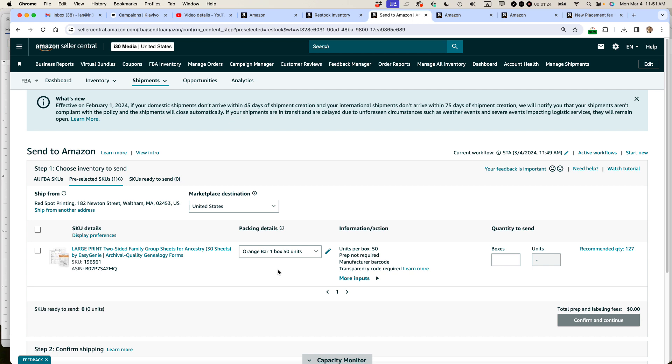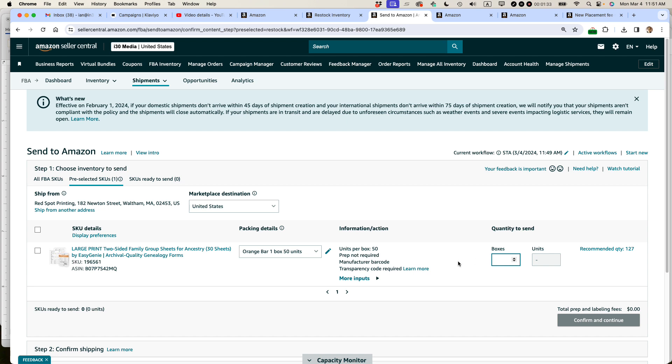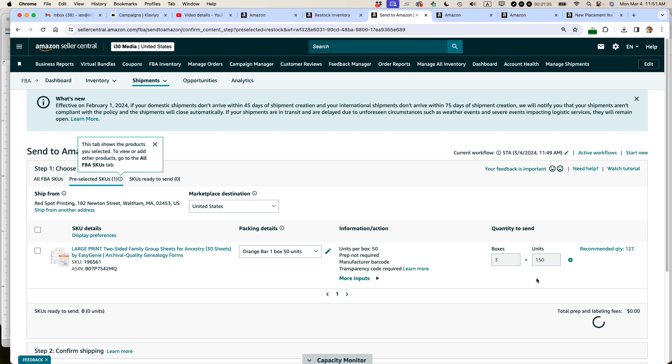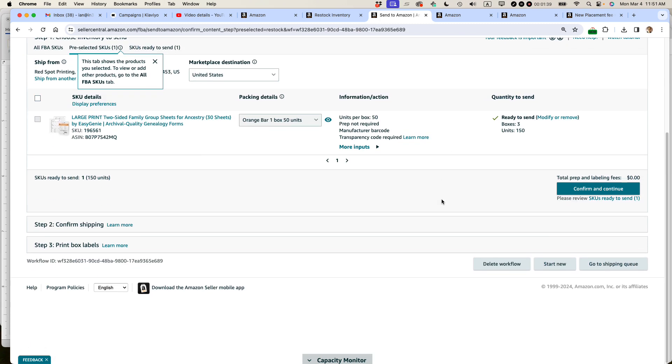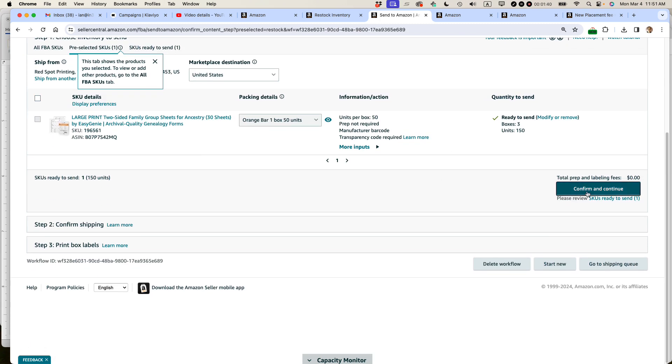And if you're using a pallet or something like that, you can set up your template that way as well. So I already did that a long time ago. They're asking me for 127 and this is 50 units per box. So I'm going to send in three boxes. They'll let me do that. Ready to send. And then I just click confirm and continue.